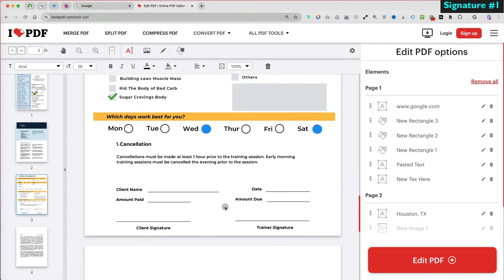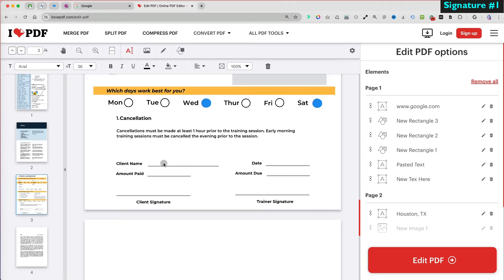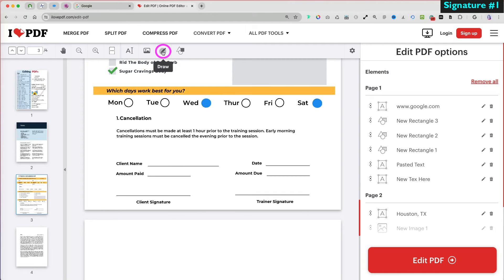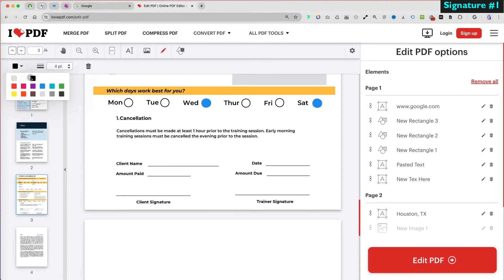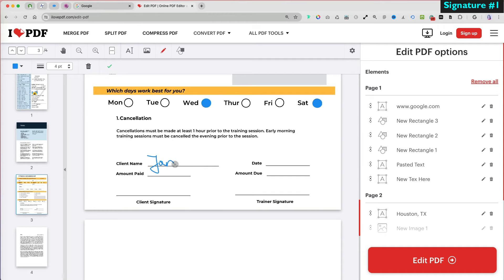There are two ways to add a signature in I Love PDF. The first is to select the Draw option and manually sign the document. It might not look too pretty though, but it works as a last resort. The second option I will show you later on.